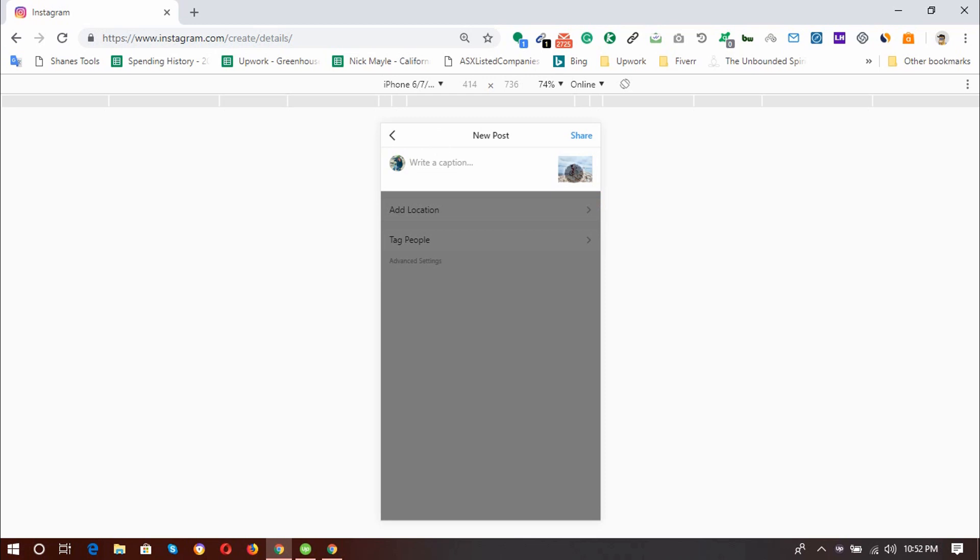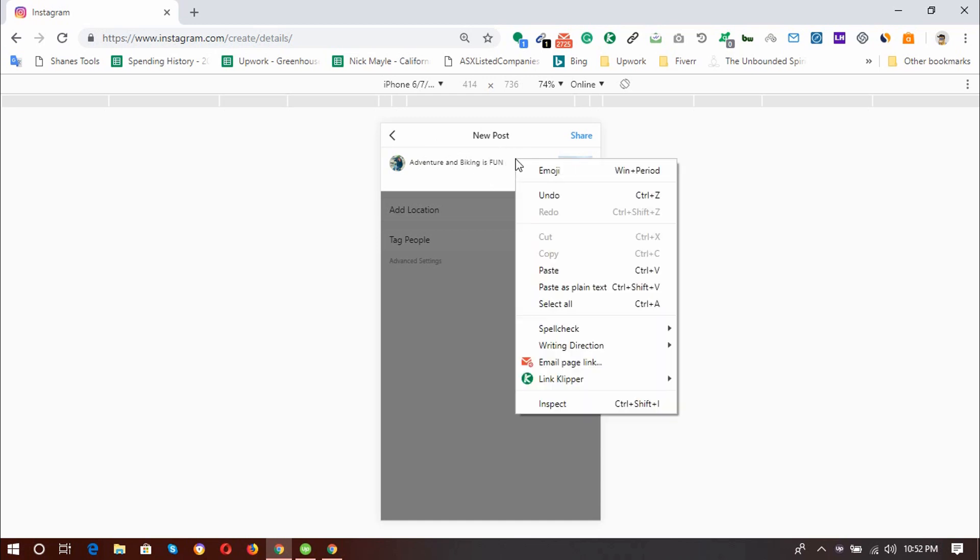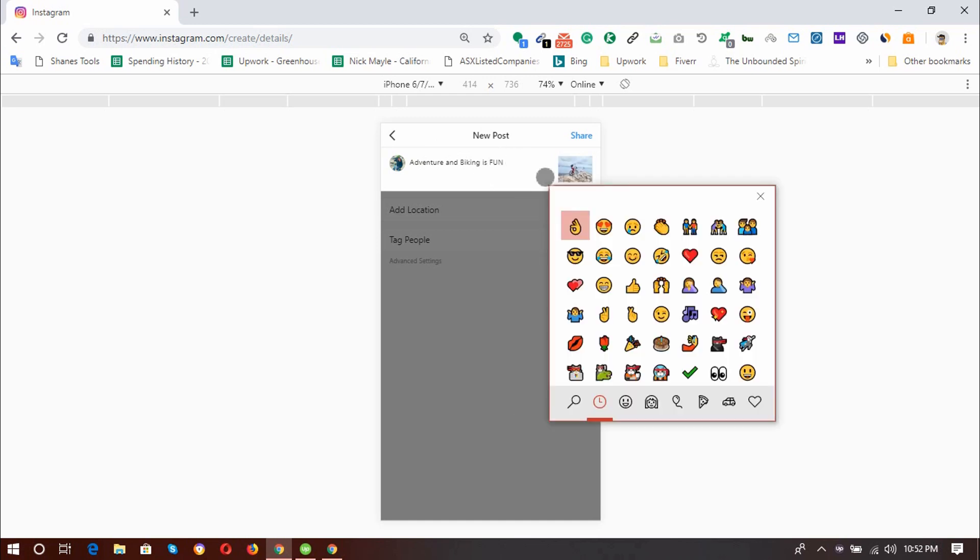So here, this image is all about adventure and cycling. So I'm going to put adventure and biking is fun. And then I'm going to use emojis. Let's see how you can use the emojis as well. So I have just added emojis and it's time to add a few hashtags.